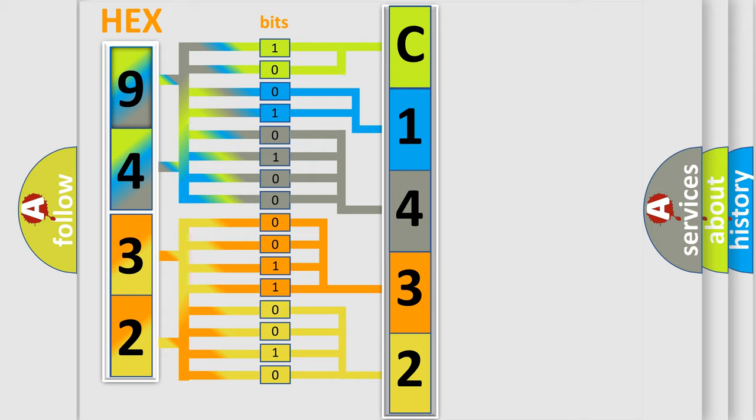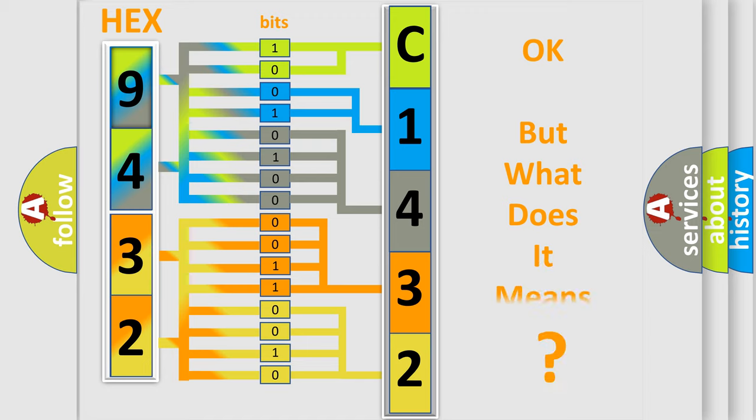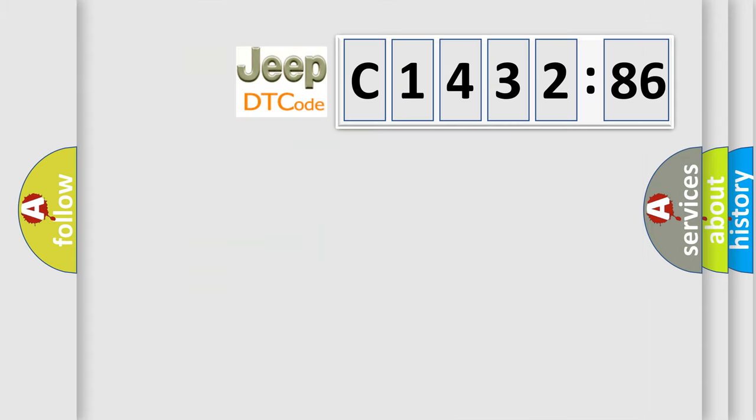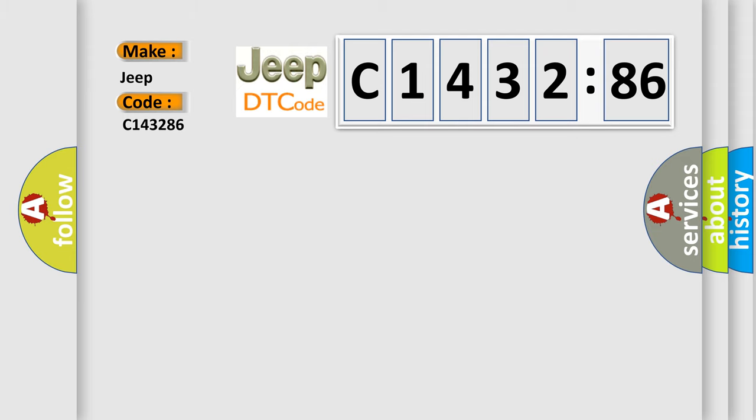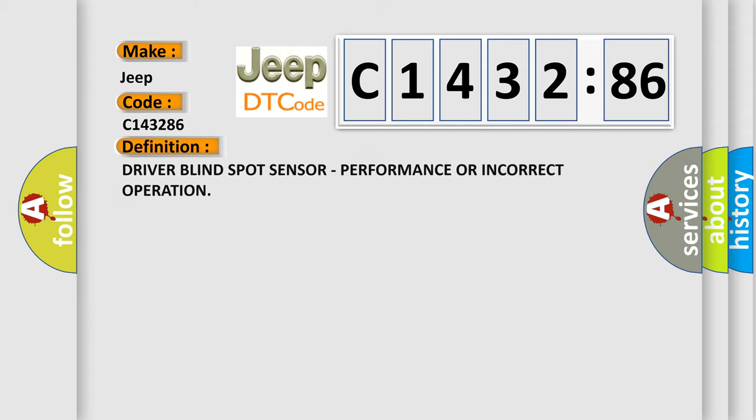We now know in what way the diagnostic tool translates the received information into a more comprehensible format. The number itself does not make sense to us if we cannot assign information about what it actually expresses. So, what does the diagnostic trouble code C143286 interpret specifically for Jeep car manufacturers?